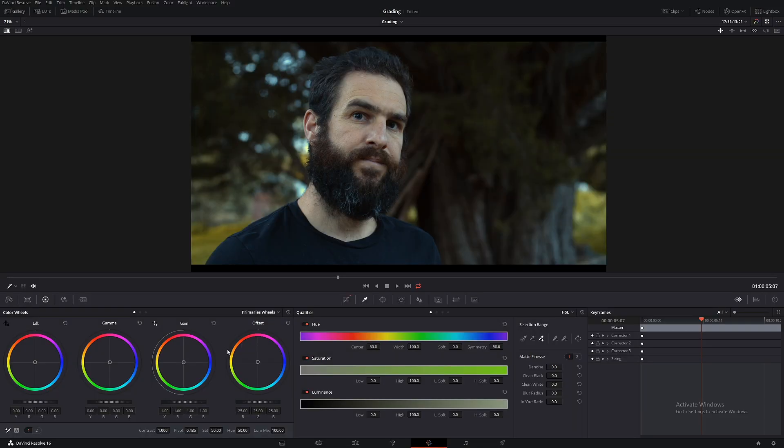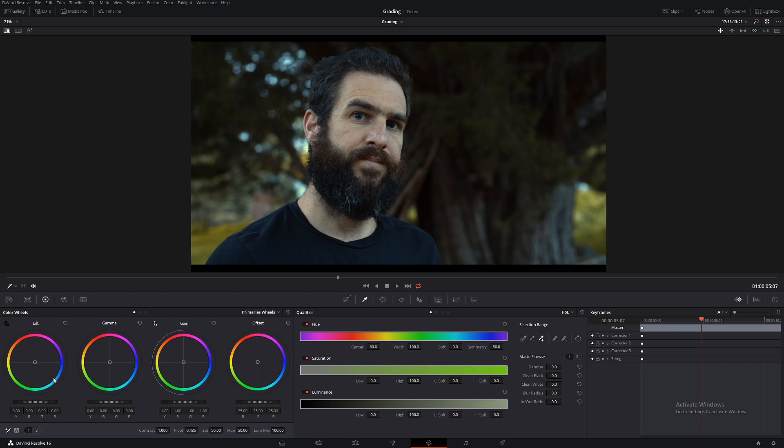So by focusing our energy on the gain and the mid tones and making sure they're correct, lift will generally fall into place. Now you might have to make a few adjustments but in my opinion, lift is the last thing you should concentrate on.